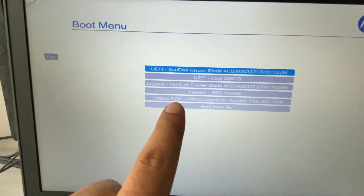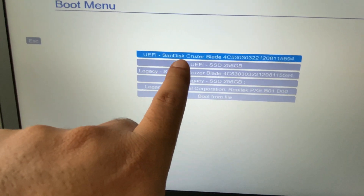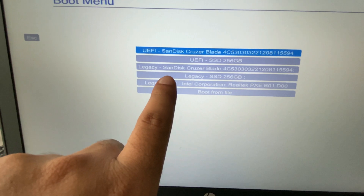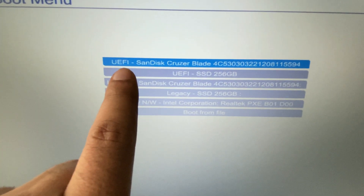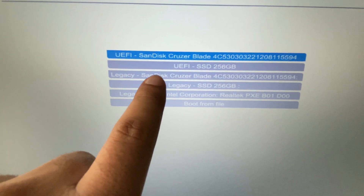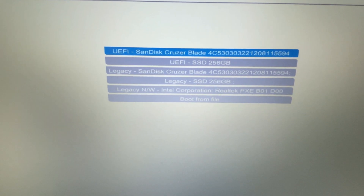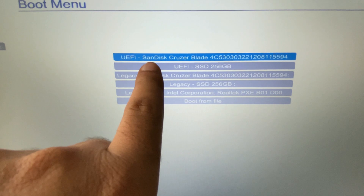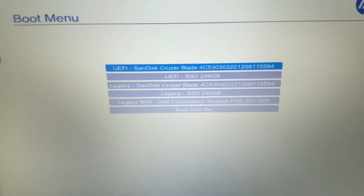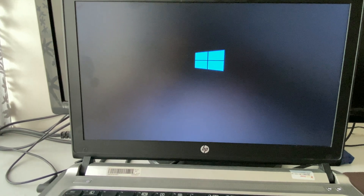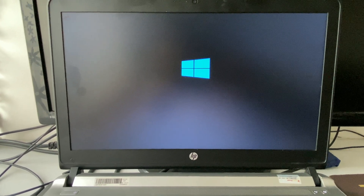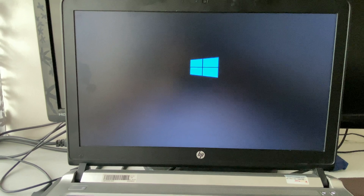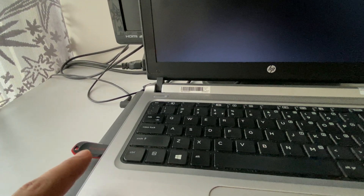You can see the boot menu. Now select SanDisk. There are two options: UEFI SanDisk and Legacy SanDisk. You have to choose one of them — I will go for UEFI SanDisk. This is my pen drive name. Select your pen drive, then press Enter. Wait for a few seconds — it will start booting from your USB pen drive of Windows 10.